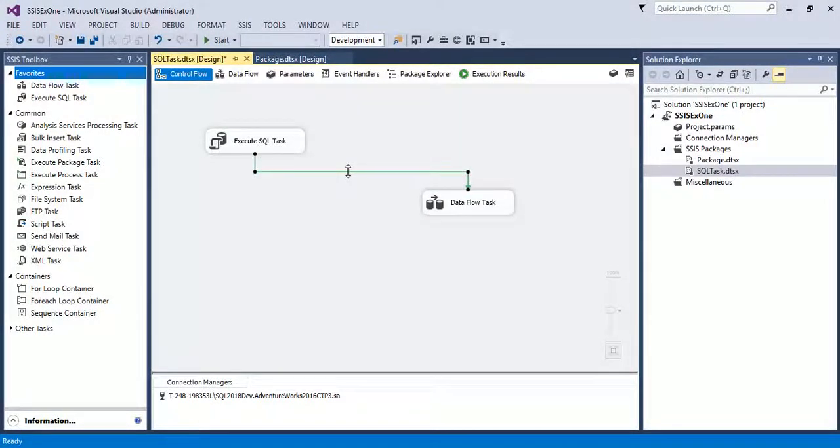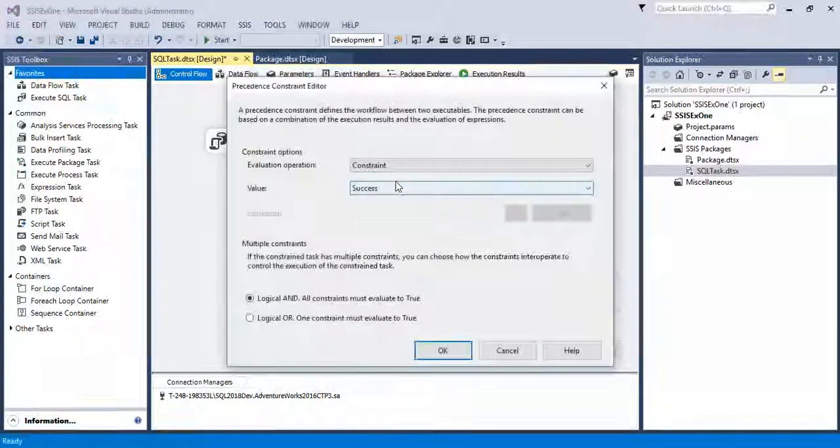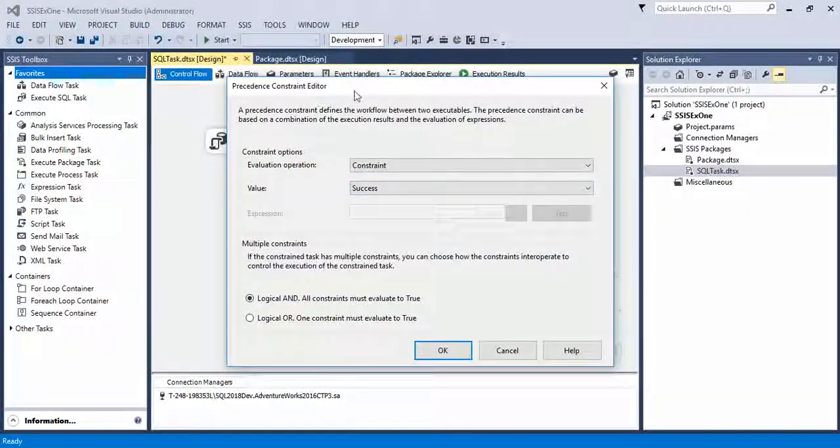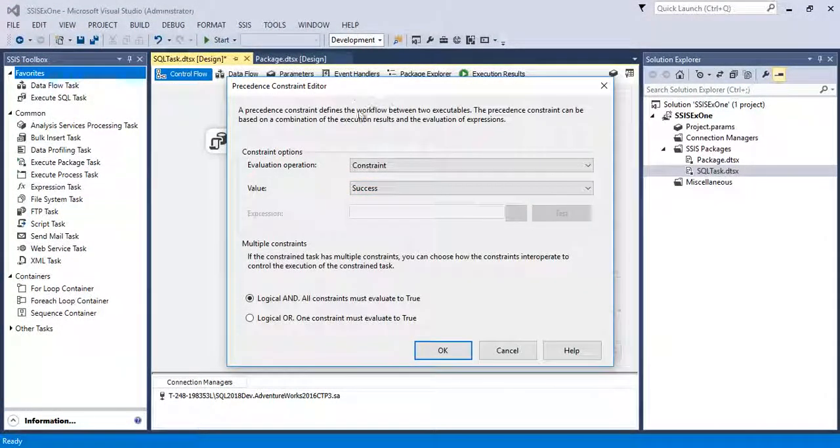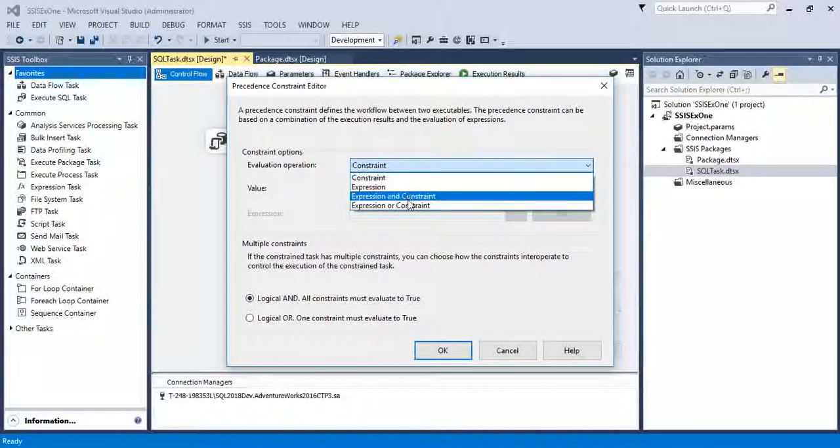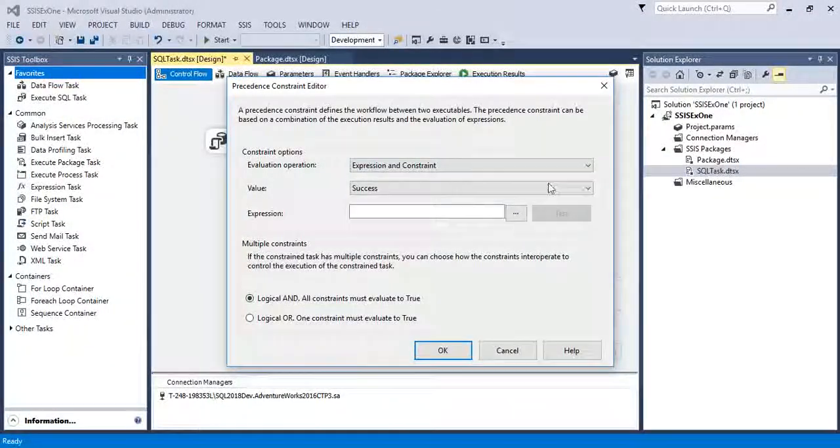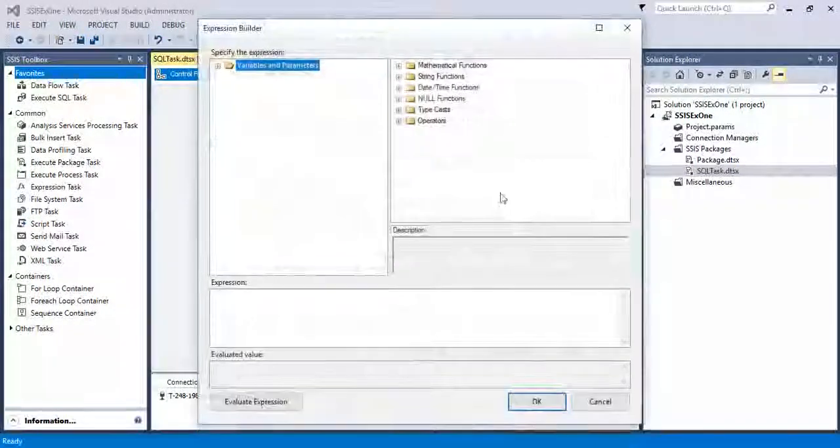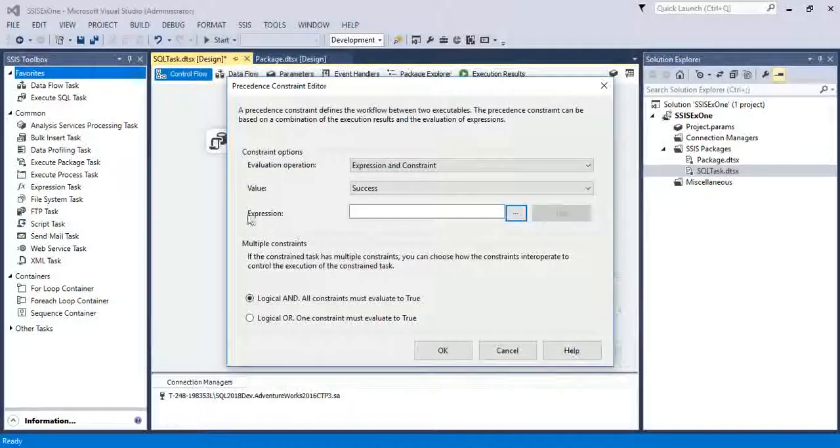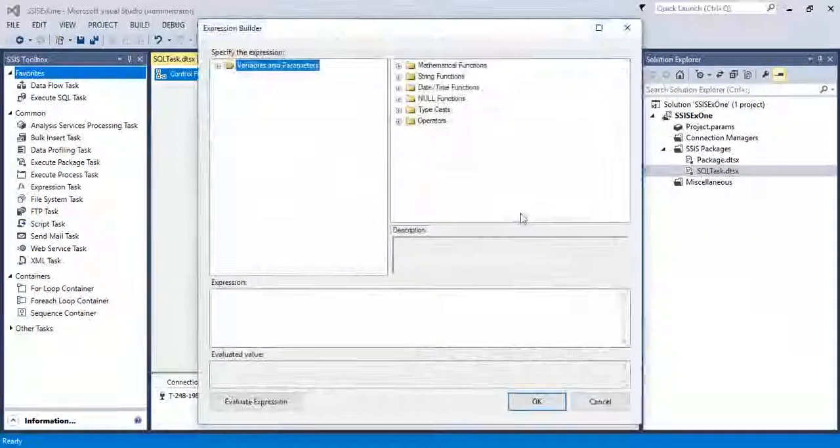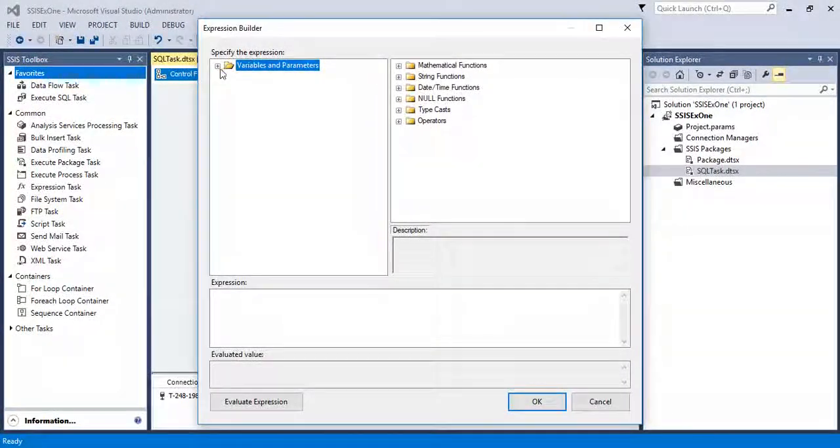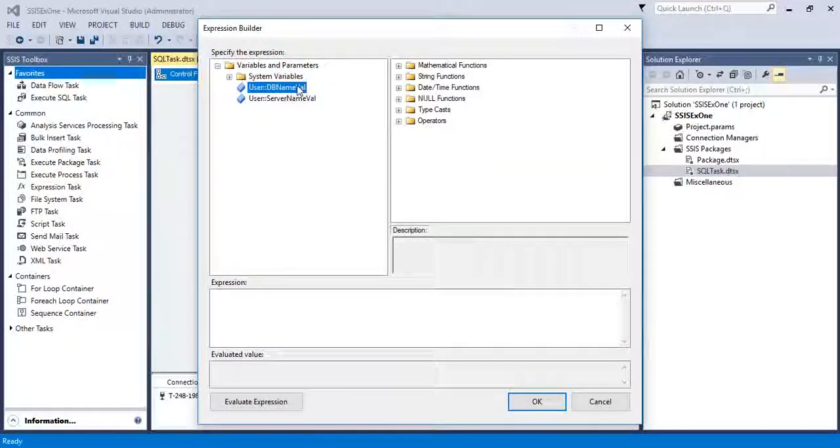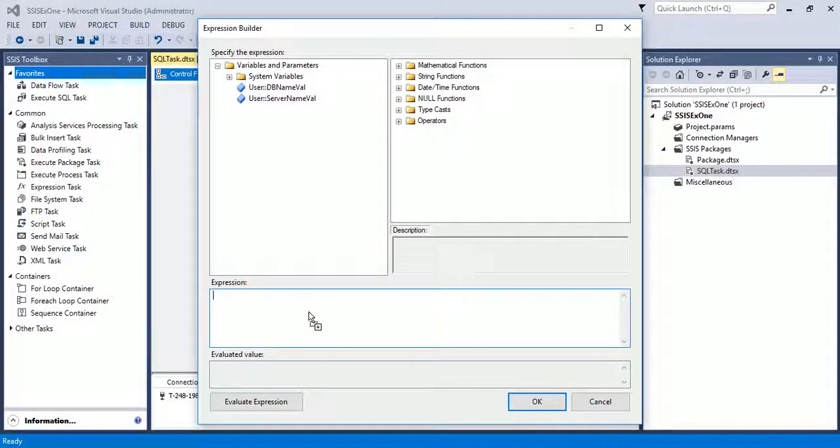Here you see the Precedence Constraint Editor. I am selecting the expression and constraint. Then in expression you have to click Variables and Parameters. Drag the DB_name_value into the expression section.